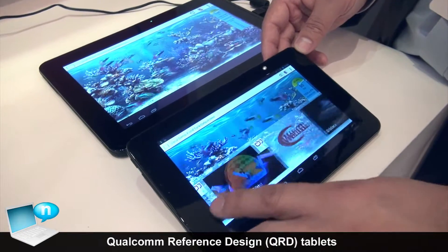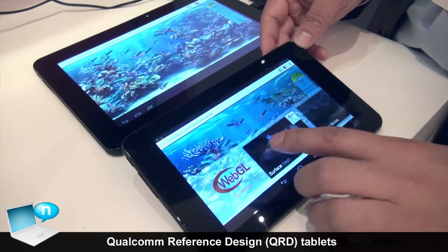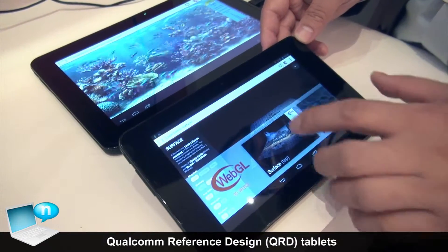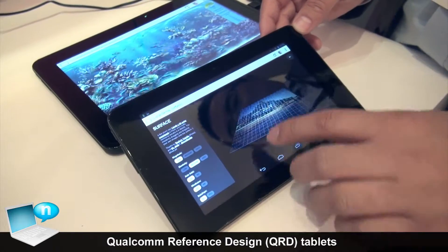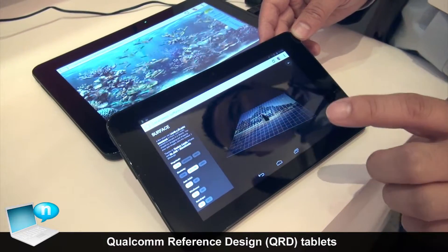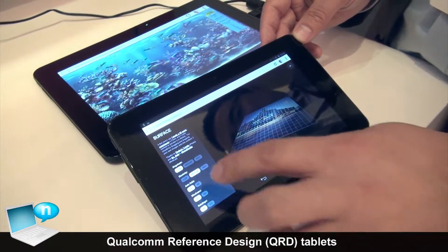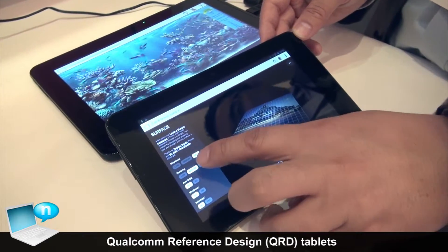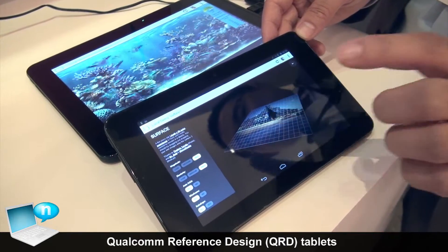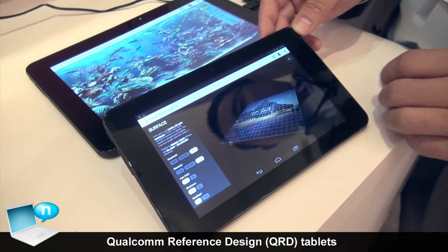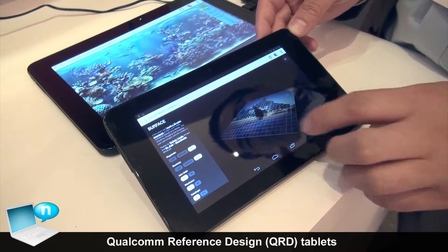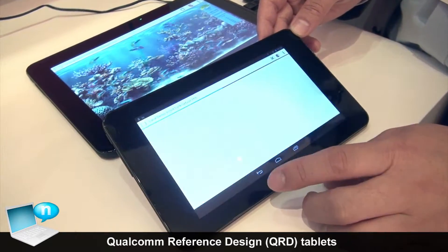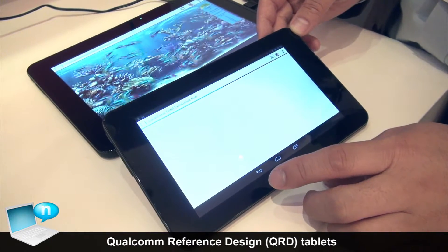One thing we explained about the Qualcomm reference design is that it represents a new way of working. Qualcomm completes 80 to 85 percent of the work in terms of software, so that OEMs can really start focusing on the differentiating pieces.